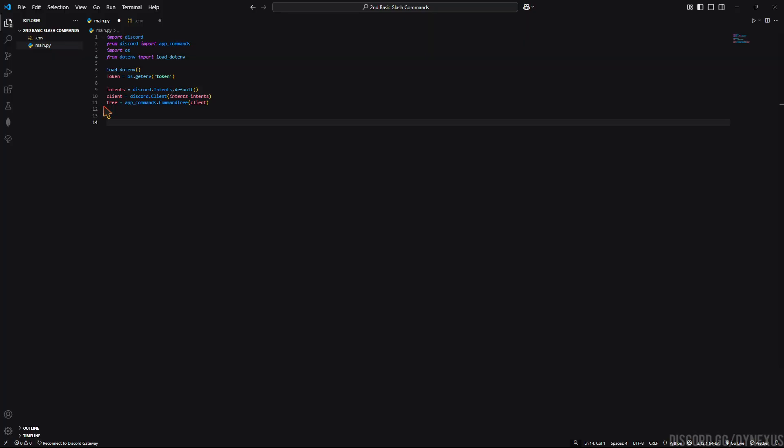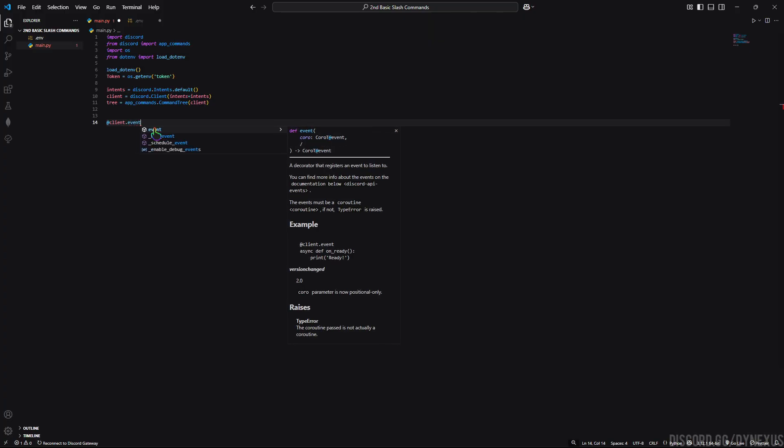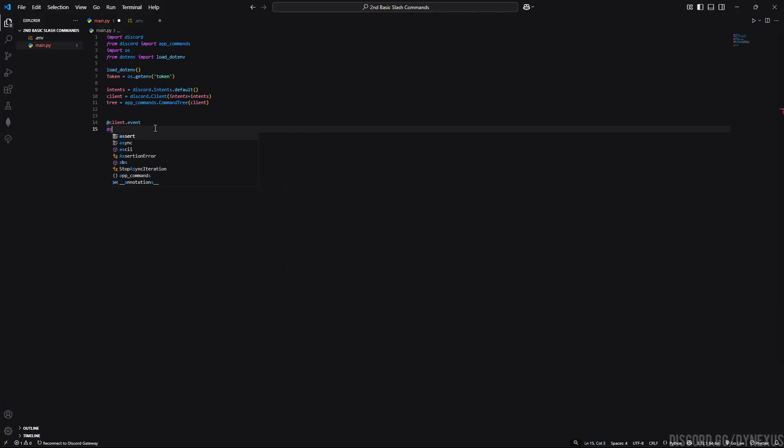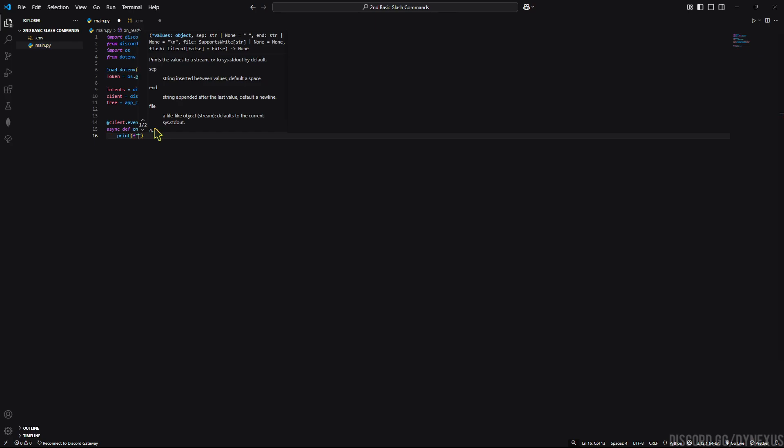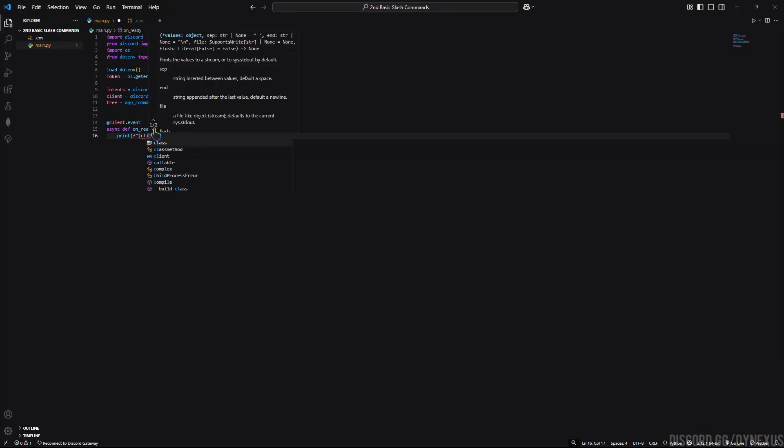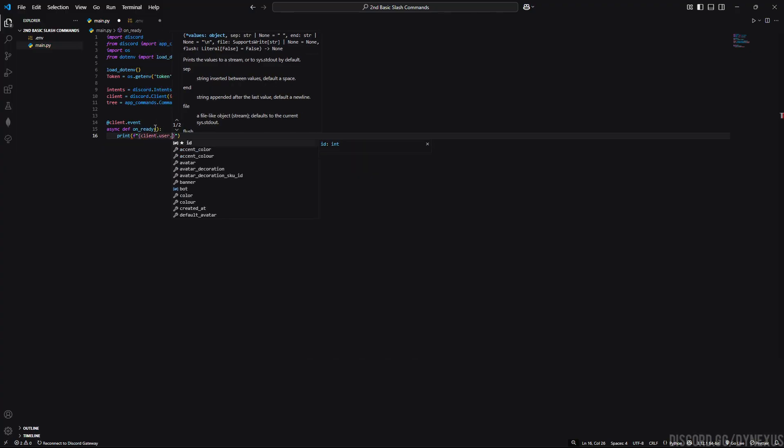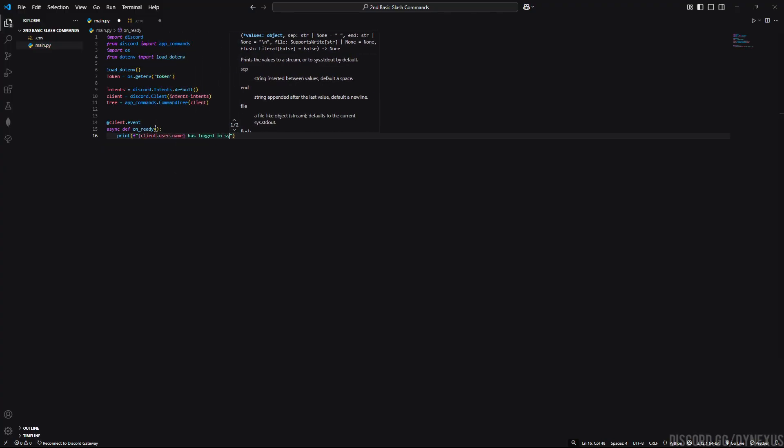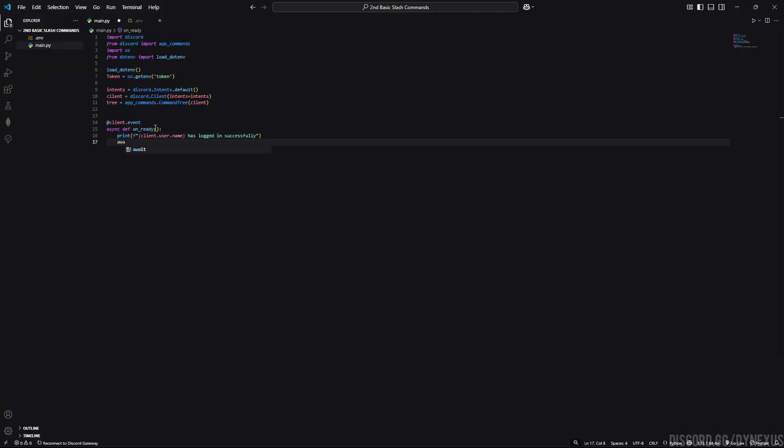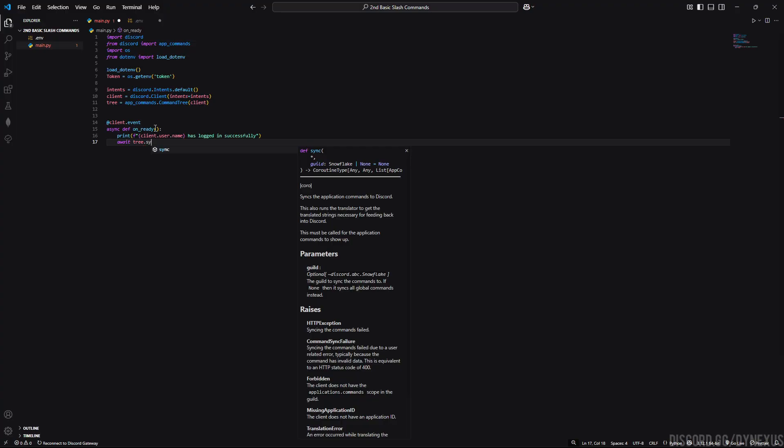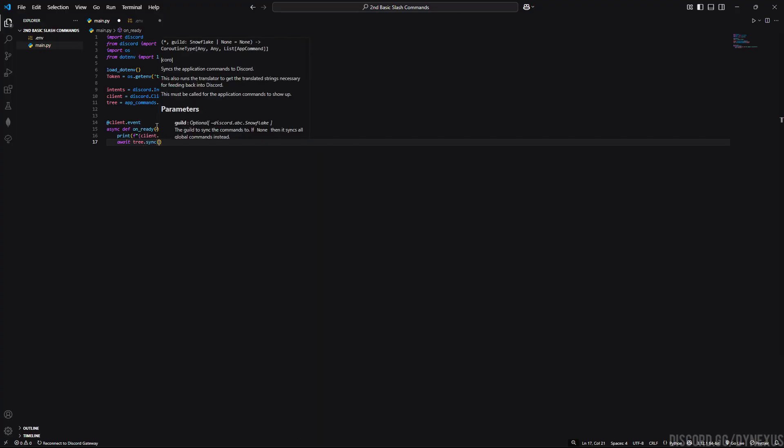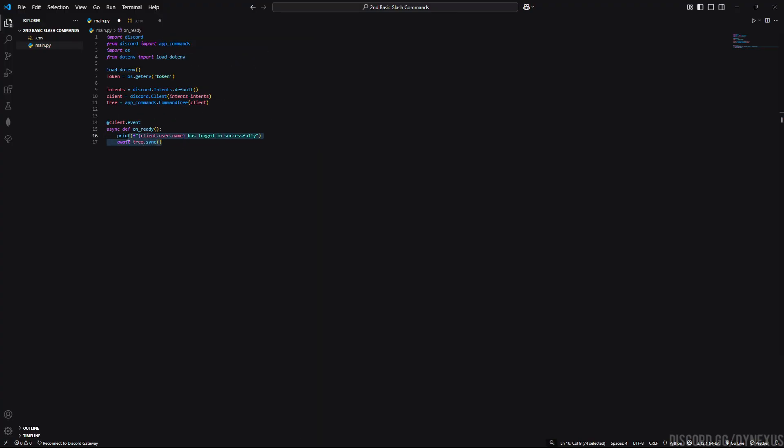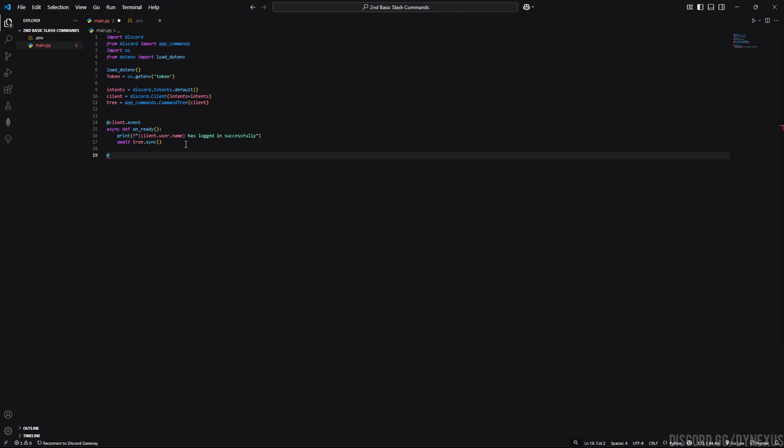Now we will create an event just like same to tell whenever bot is ready and logged in. Here we will use f string and also we will print our bot name, bot username. We will use await here and put tree.sync. Now what this helps, it will send the command to discord to register them into our guild or into our bot. That's the work of this tree.sync. Now we will create our first command which is ping.